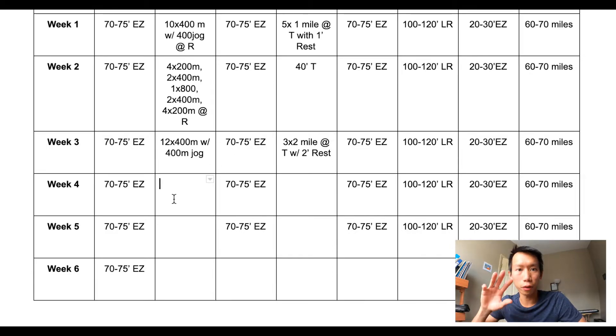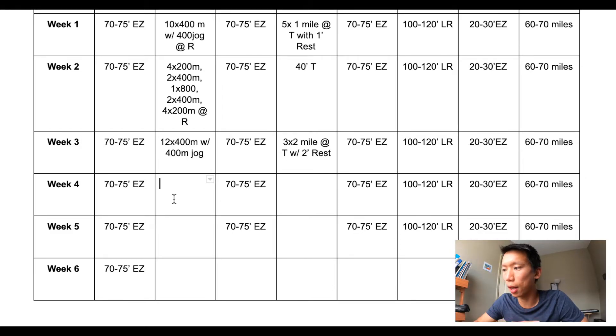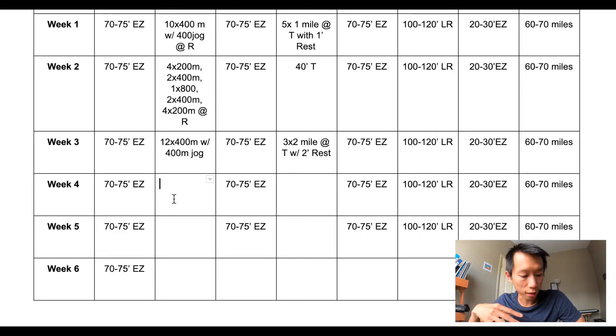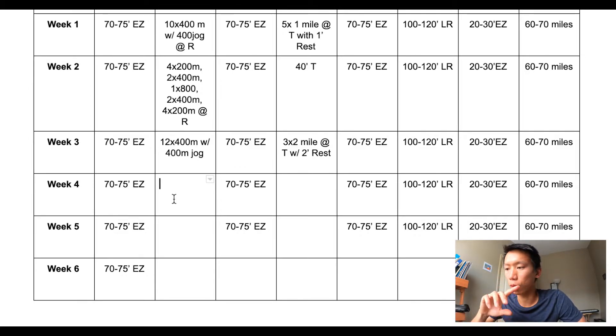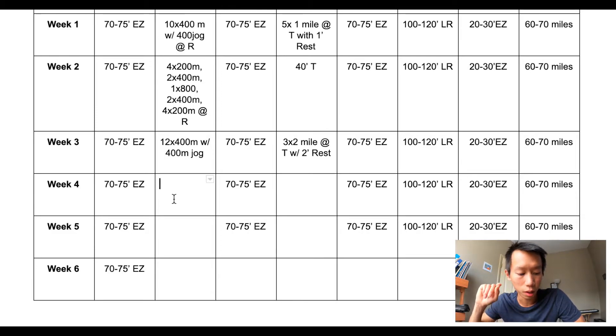Okay, so the first three weeks I'm going to do work at repetition pace and then tempo work. And then week four and five I'm going to switch from repetition pace on Tuesday to interval pace.